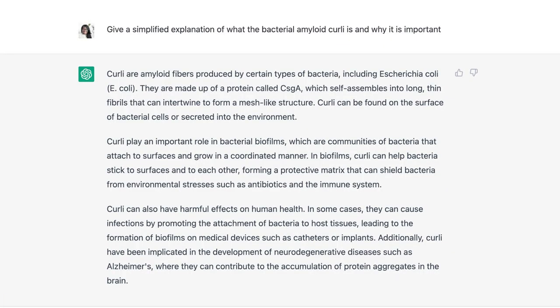As an example, I actually typed in my PhD dissertation topic, which was on curli — the bacterial amyloid. I asked ChatGPT to give me a simplified explanation of what the bacterial amyloid curli is and why it's important. It gave me a really nice summary of what curli was and why it's important. So you can take a complex topic, put it into ChatGPT, and it can produce a summary so that you have that basic understanding upon which you can build.